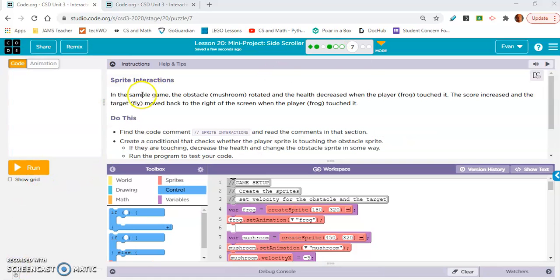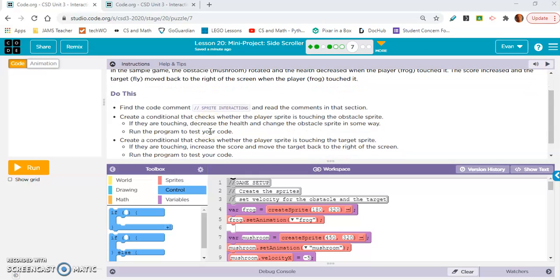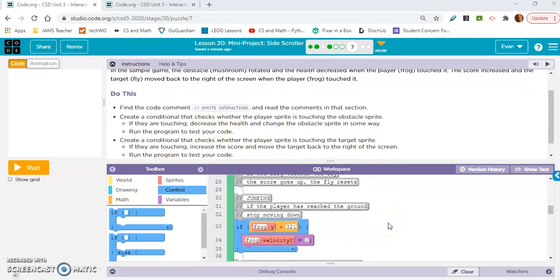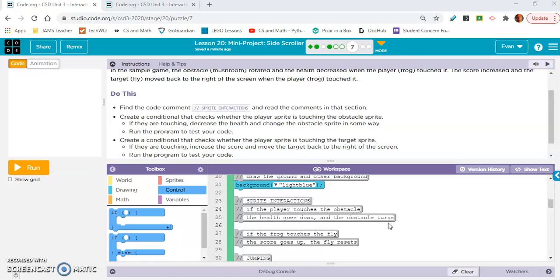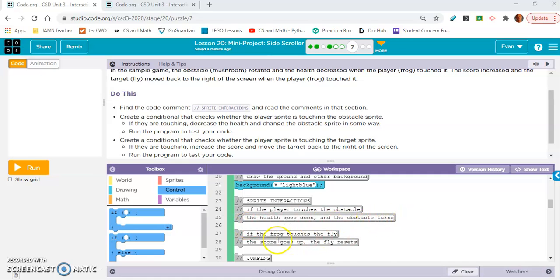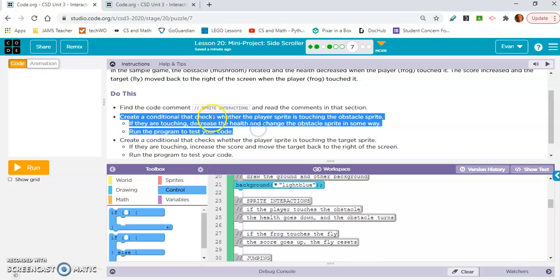I think that's it for exercise six. So it says in the sample game, the obstacle rotated and the health decreased when the player touched it. The score increased and the fly moved back to the right of the screen when the player touched it. Find the code comment sprite interactions. This is going to be a long exercise, I think.